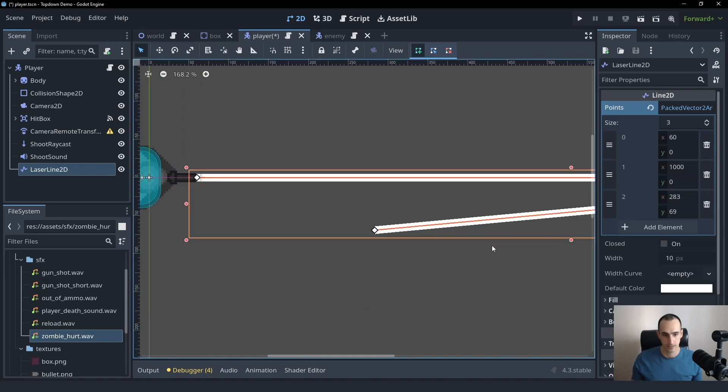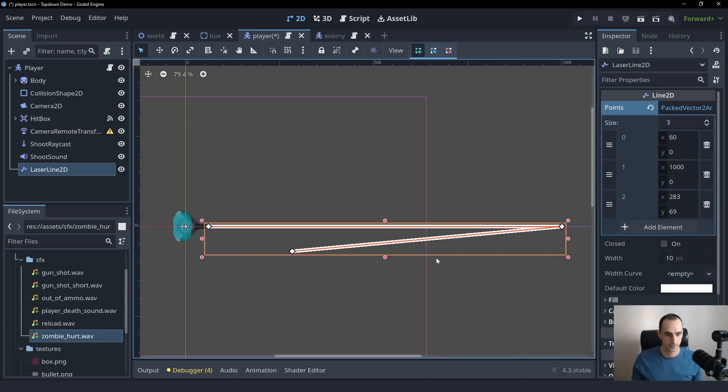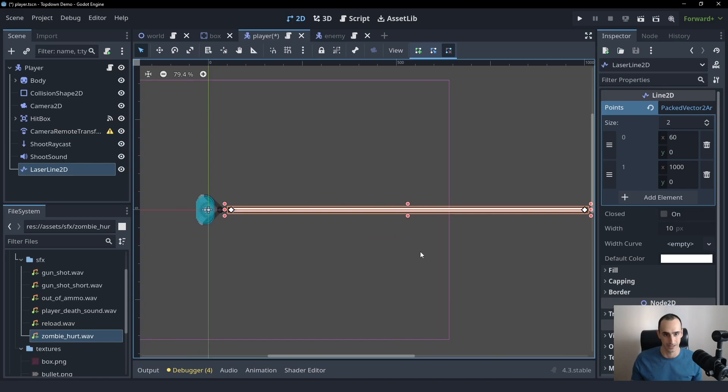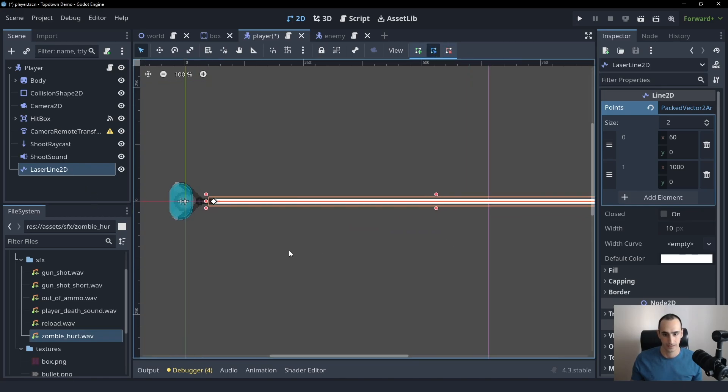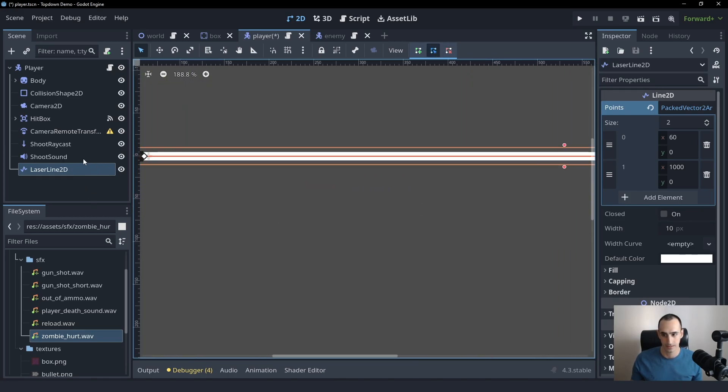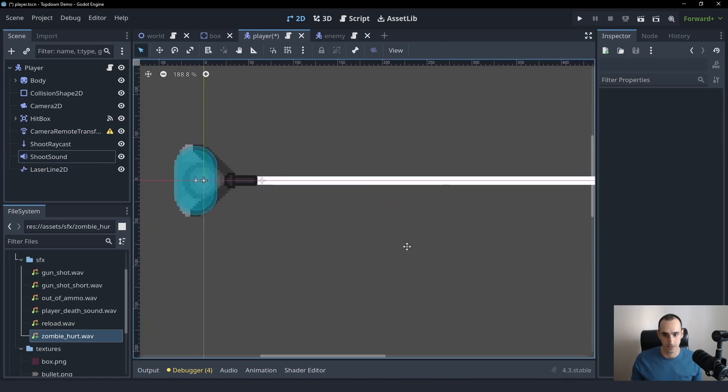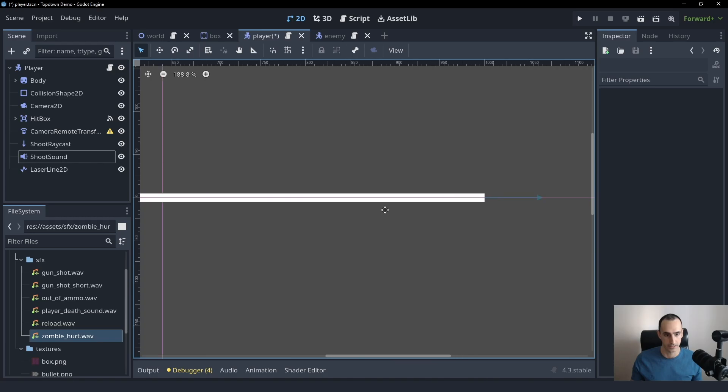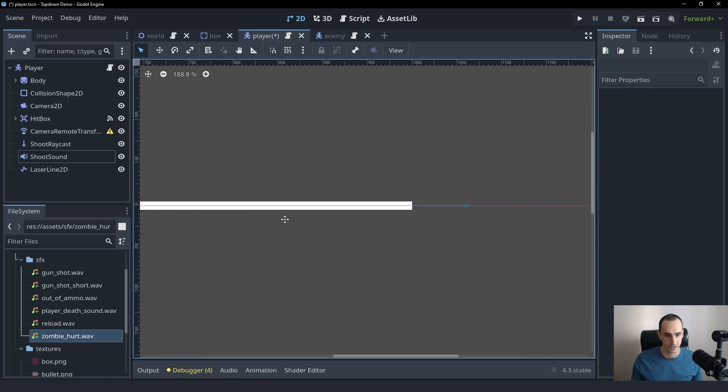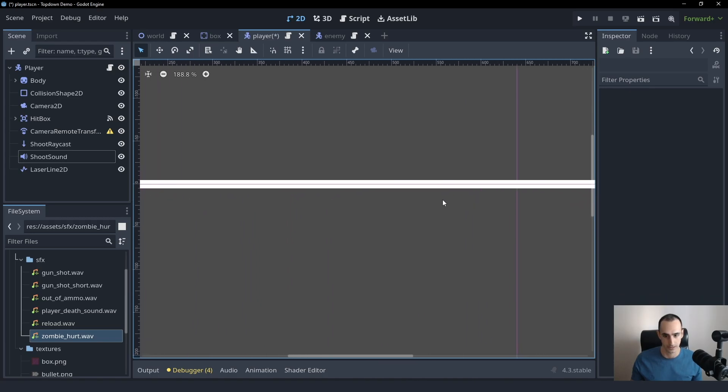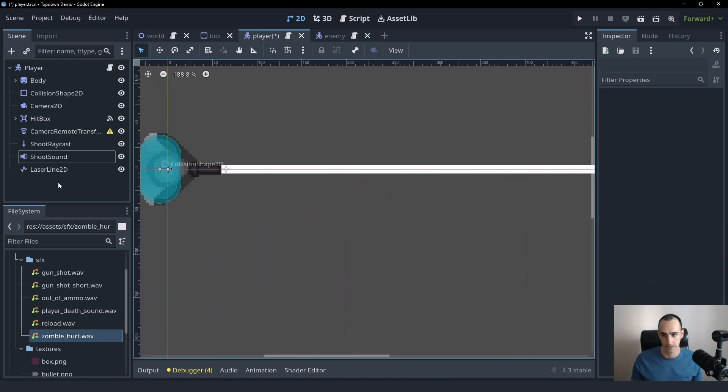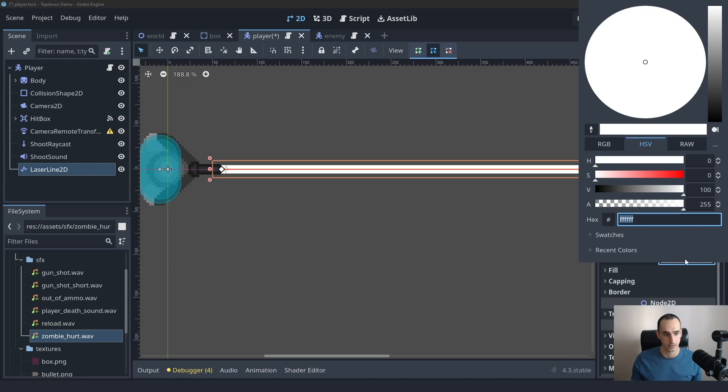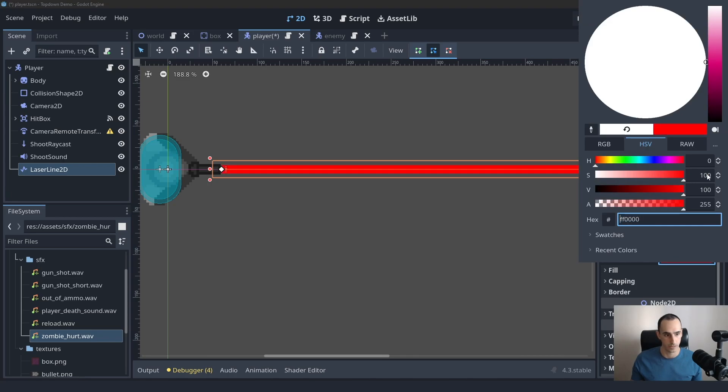As you can see, if you create something by accident like me, you can simply delete it like that. So as you can see, that's what the line looks like. Currently it's white and it's too thick. So we're simply going to click on it, change the default color to be red.